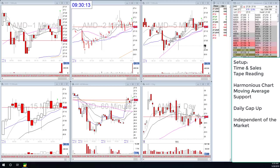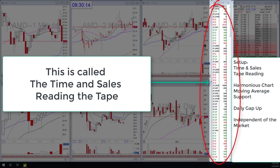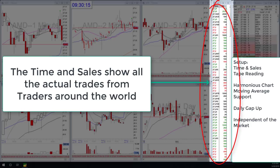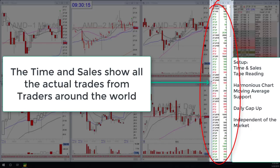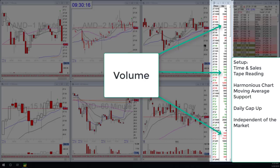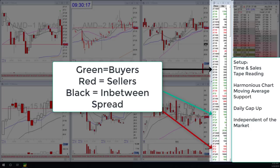Tape reading and the time and sales is a pretty special thing because it gives you information independent of candlestick setups, independent of gap ups, independent of moving averages and VWAP. It shows you the actual outcome of traders from around the world — not what they're thinking, but what they actually decided to do. It shows the volume and size of each trade. Green means they bought, red means they sold, black means they got in between the spread.